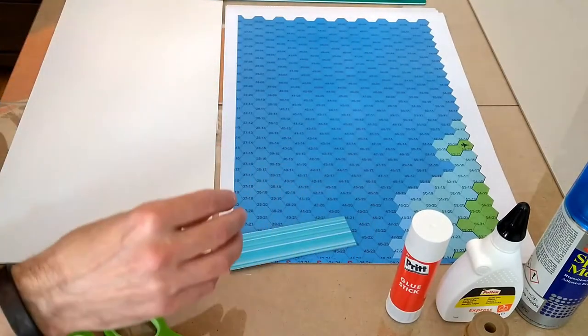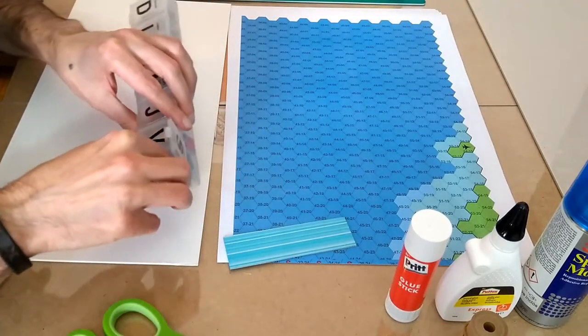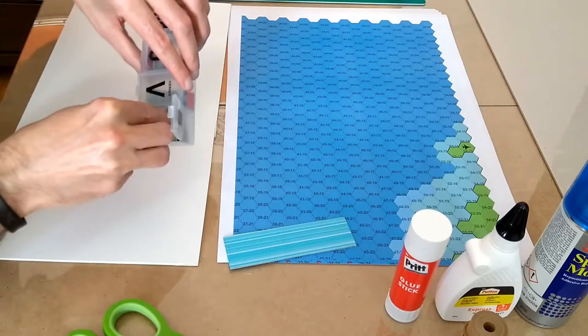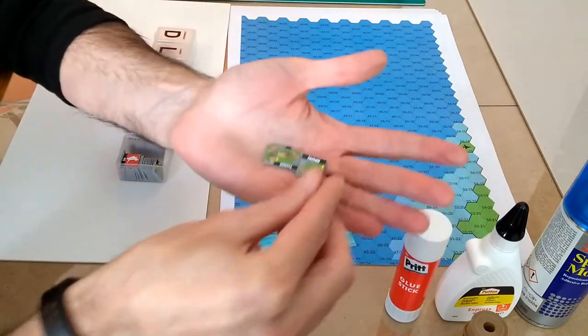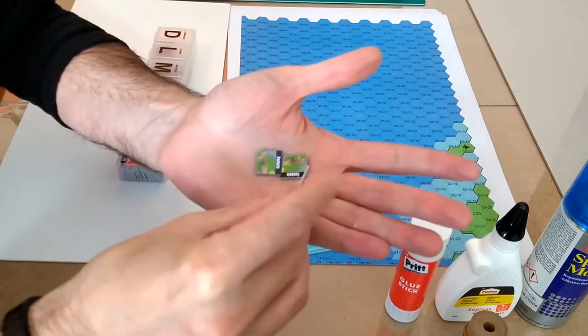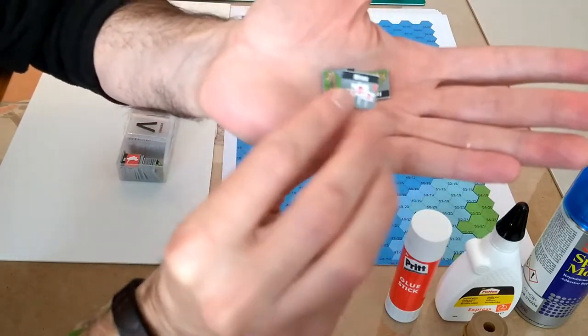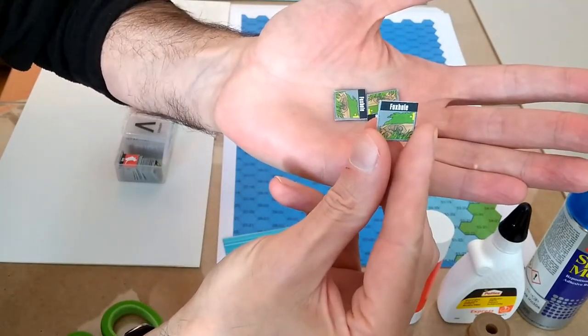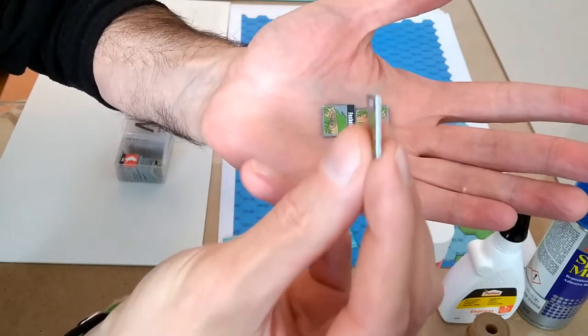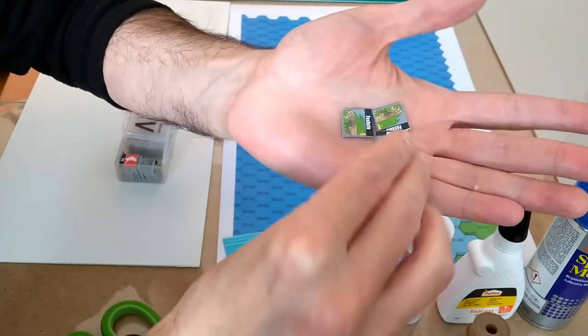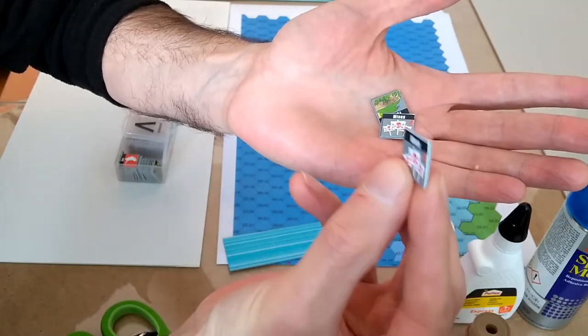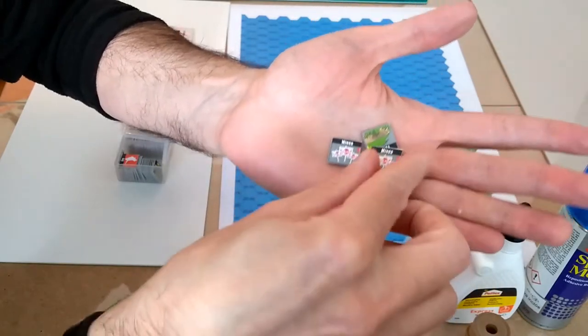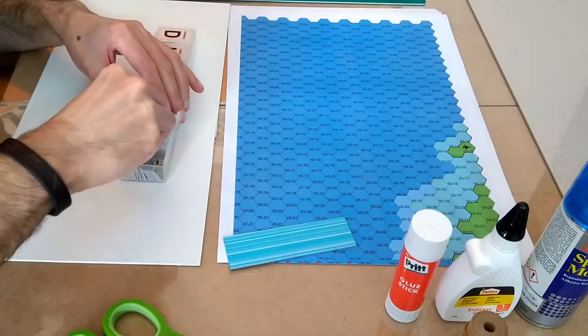The result is quite satisfying. For example, these counters here, this is from this Lock and Load game that I did some time ago. You can see the thickness here. And the result is quite satisfying. It's practically the same thing as if you would have bought this somewhere.